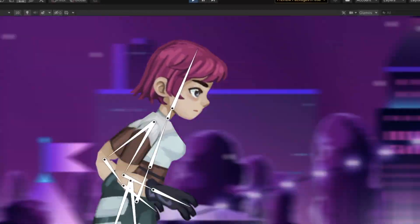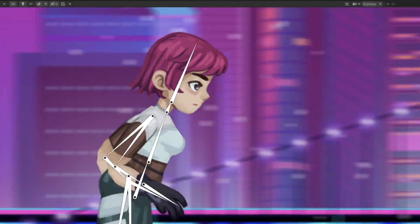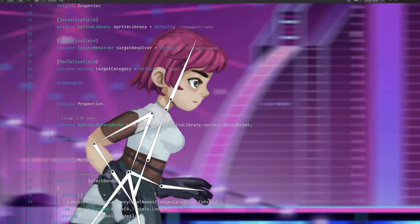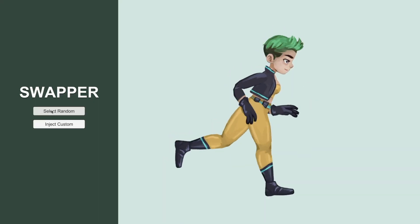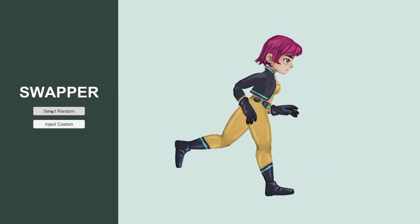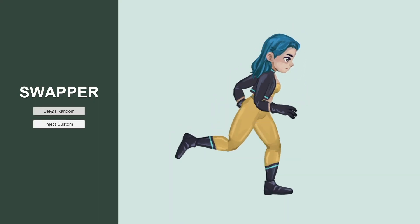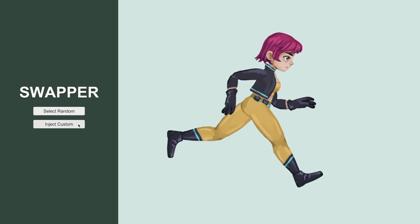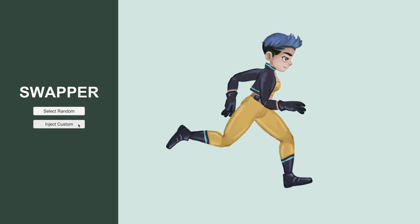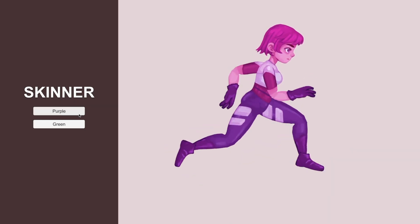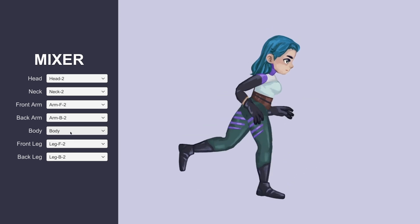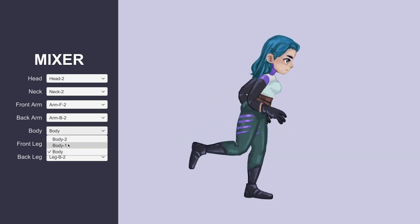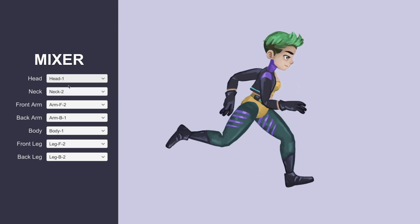To unleash Unity's 2D animation package full potential, we can interact with it through scripts. In this video, we will learn how to swap character sprites programmatically, inject a custom sprite into an existing character, replace all sprites as a grouped skin, and finally, create a mixer for composing various characters.